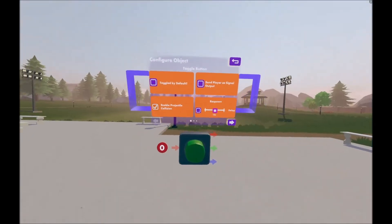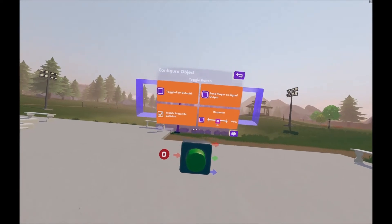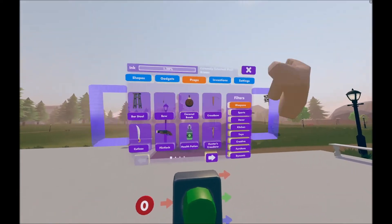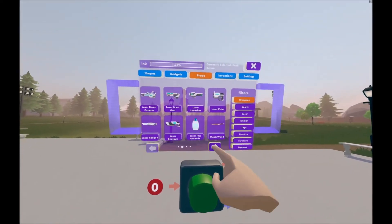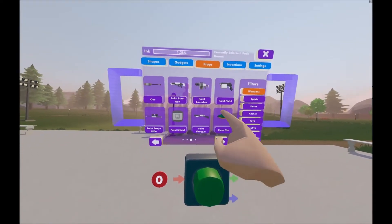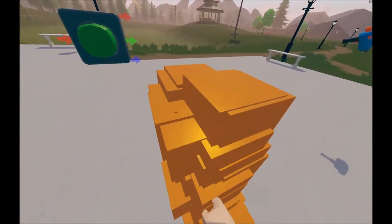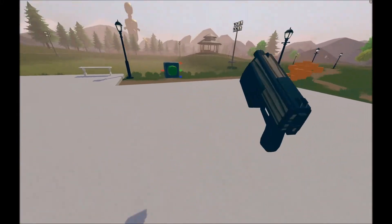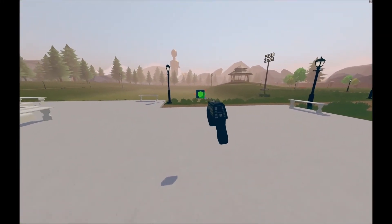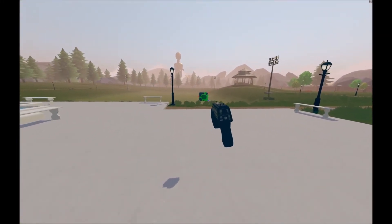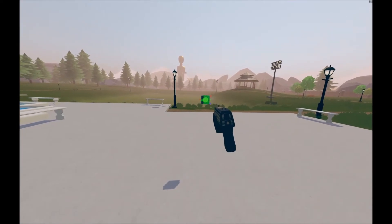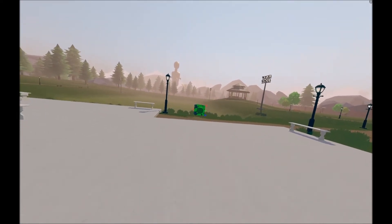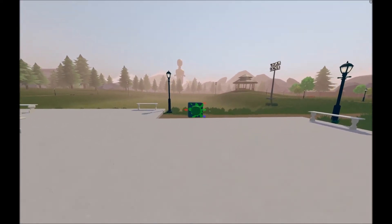Next is enable projectile collision. Essentially when this option is checked, you can get a weapon of some sort. I'm going to use a paint pistol, and if you shoot it, it will activate.